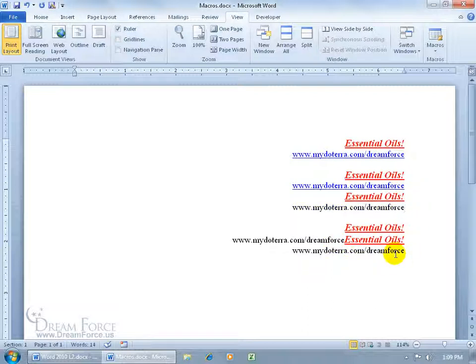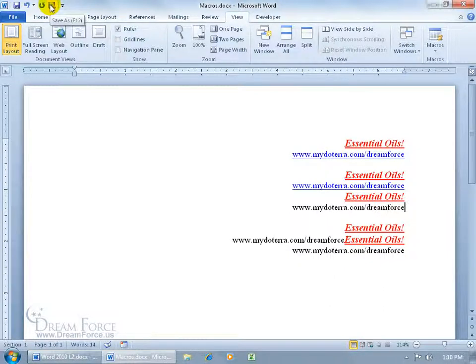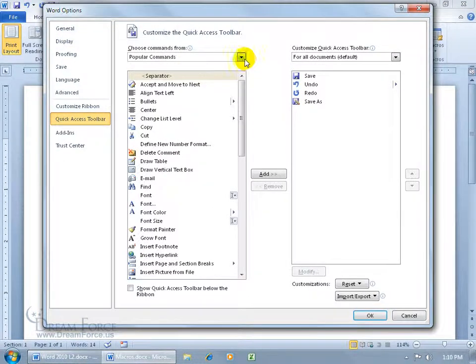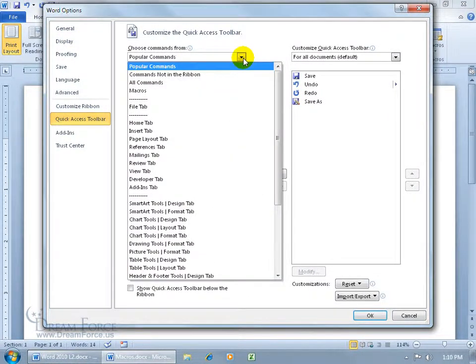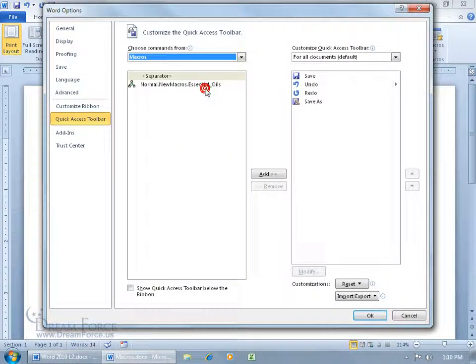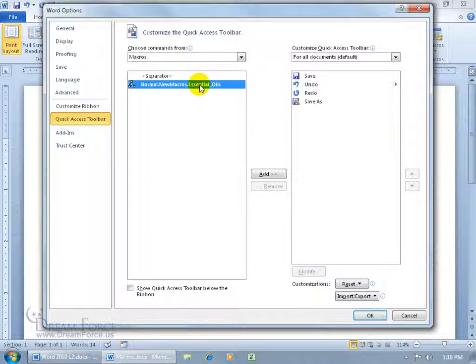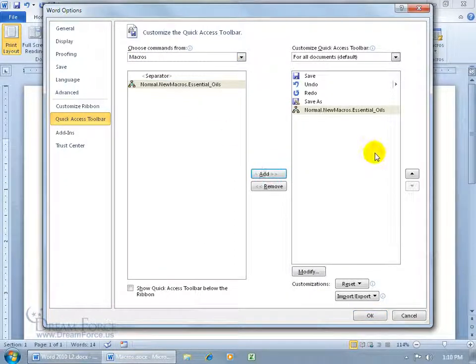How about the button that I can add to my quick access toolbar to click on it to execute the macro? It's really simple. Just right-click on the quick access toolbar to customize it, and then click on Popular Commands and go to Macros, and there's my macro, Essential Oils. Go ahead and select it, add it over here.